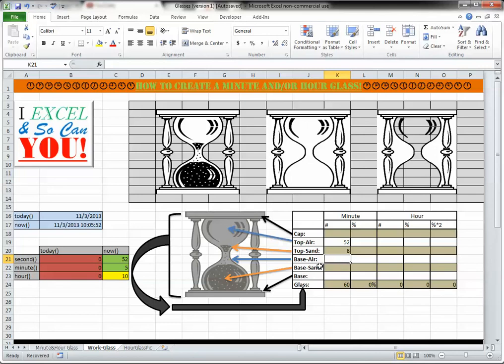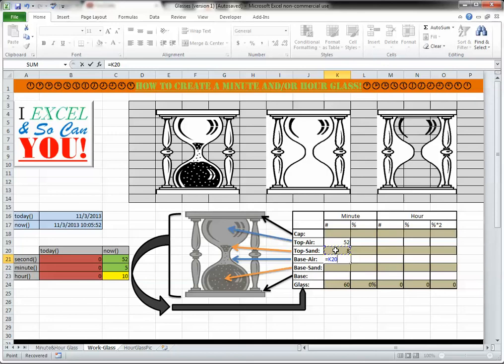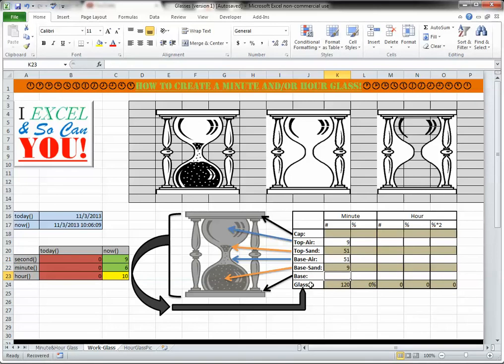And then once you have that, the rest is pretty easy. You just say the base air needs to be the same as top sand, and the base sand needs to be the same as top air. And if you think about it, it just makes sense that way. So, we pretty much have everything now.